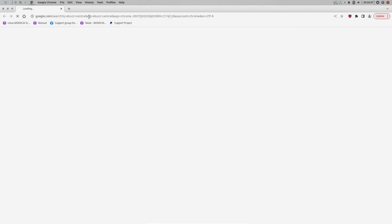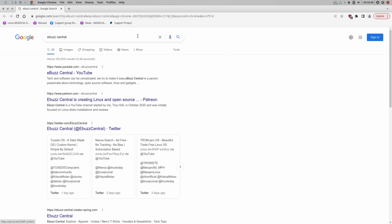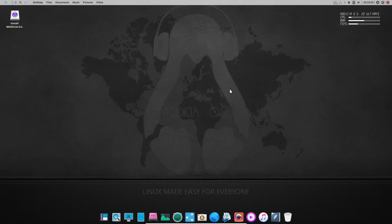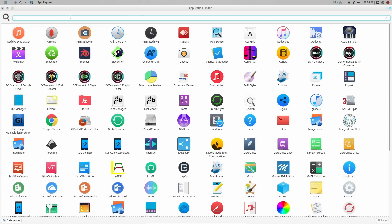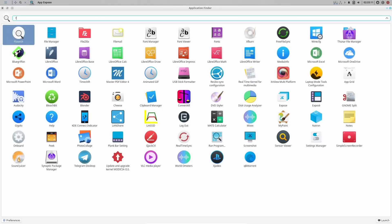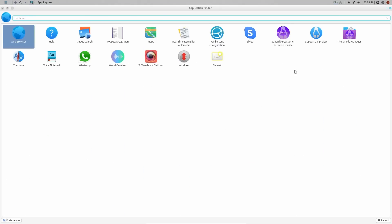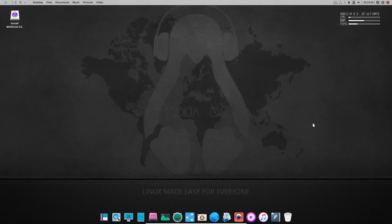First thing I want to do is look up eBuzz Central and see if that pulls it up — and it does. Now does this have an alternative browser? Most of us in the open source community won't be happy that it comes with Chrome. So let's go to app expose and look up Firefox — it doesn't come with Firefox. The only browser you're getting out of the box is Google Chrome, but we'll go over installing software here in a bit and I'll show you how you can get rid of Chrome and put Firefox on it.